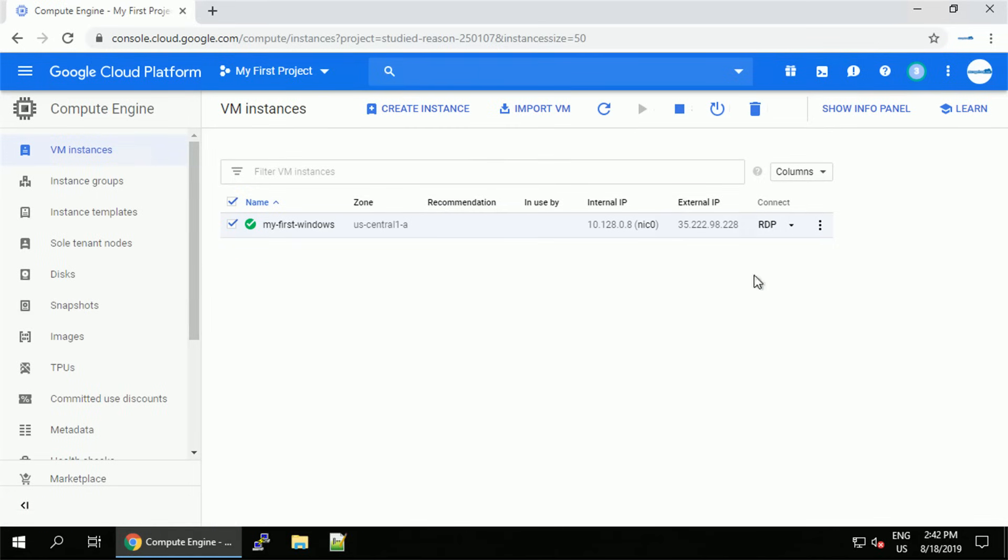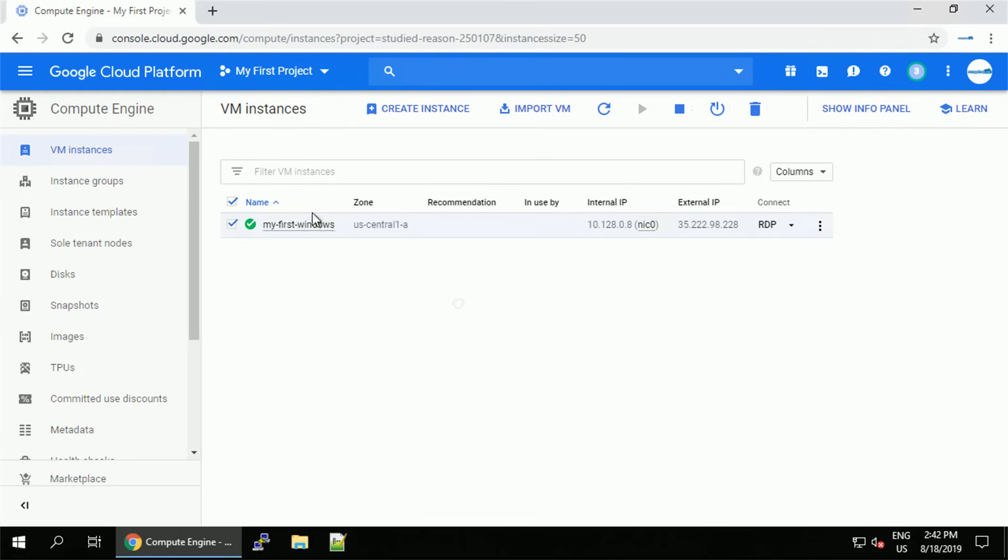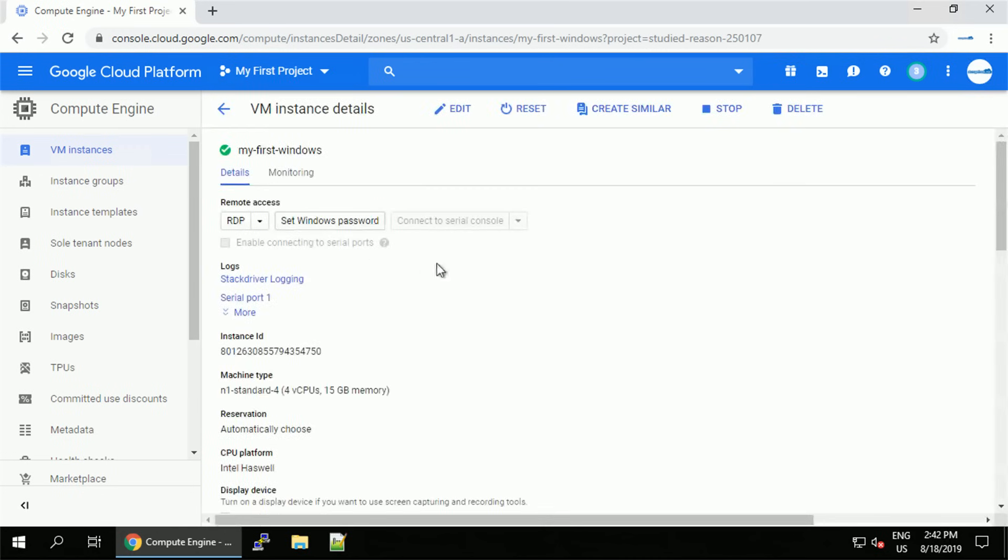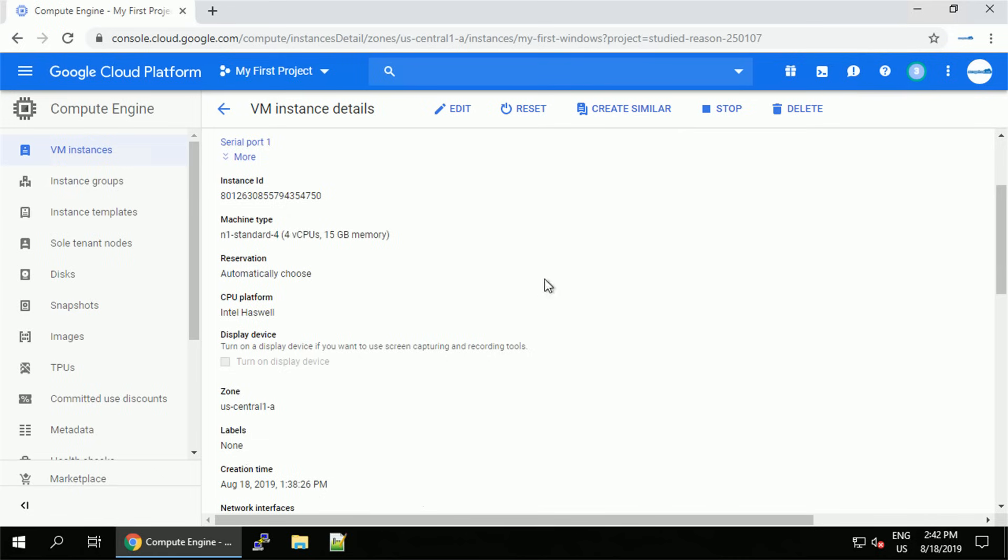Alright and we are back in the GCP console. There are a couple of things you can do with the VM. You can stop it, delete it, restart it. You can enter the details to have the option to edit the VM or set the Windows password.